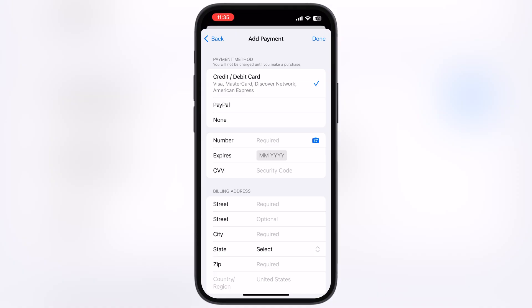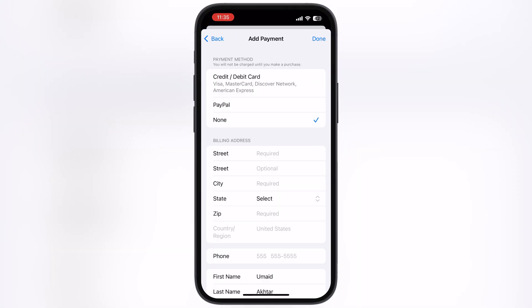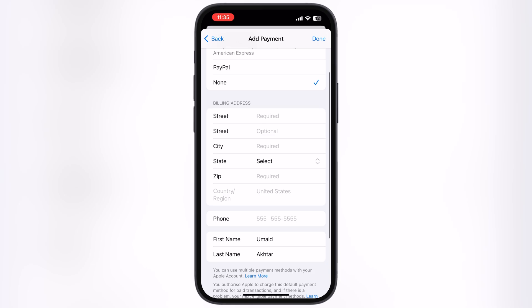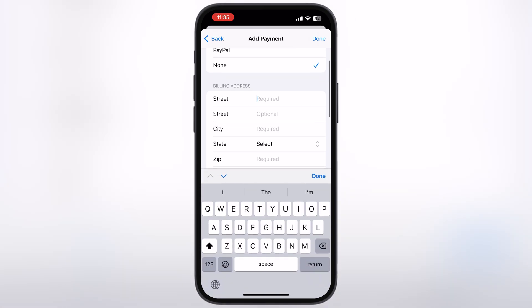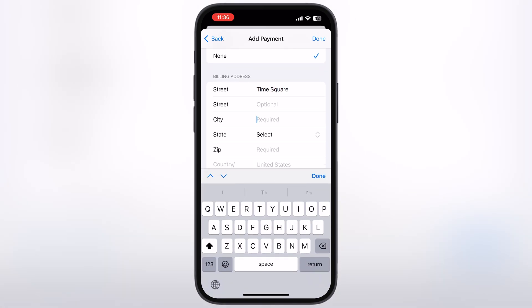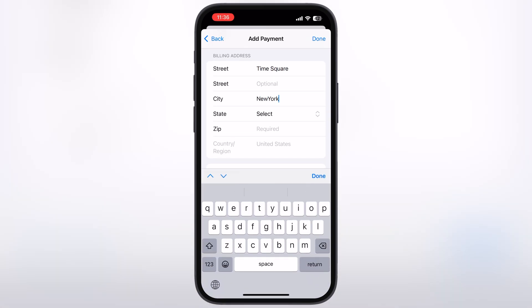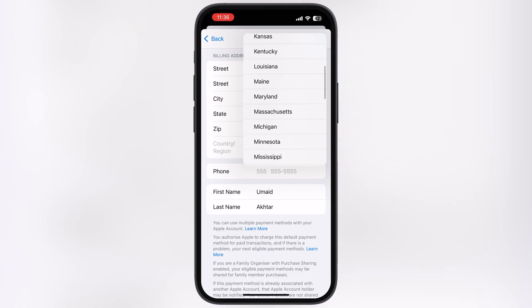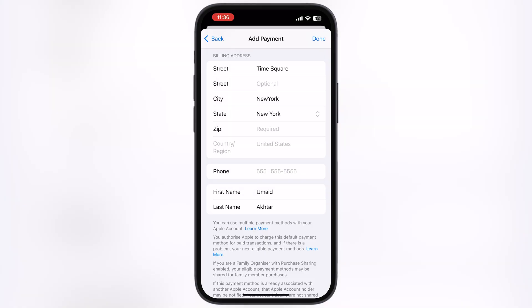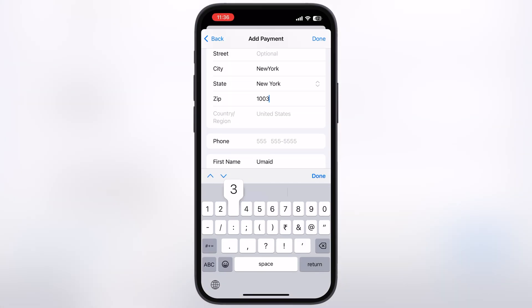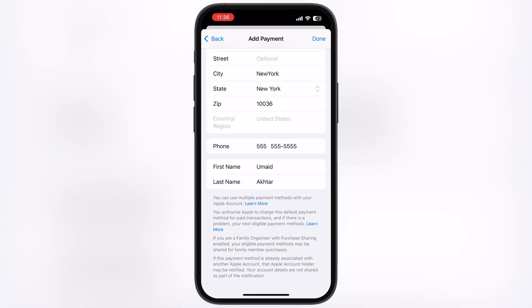Once you reach here, first tap on the None option. Now we have to enter any random address of the selected country — you guys can enter the same address as me, or you can add any random address, but make sure to enter the correct postcode of the selected city.